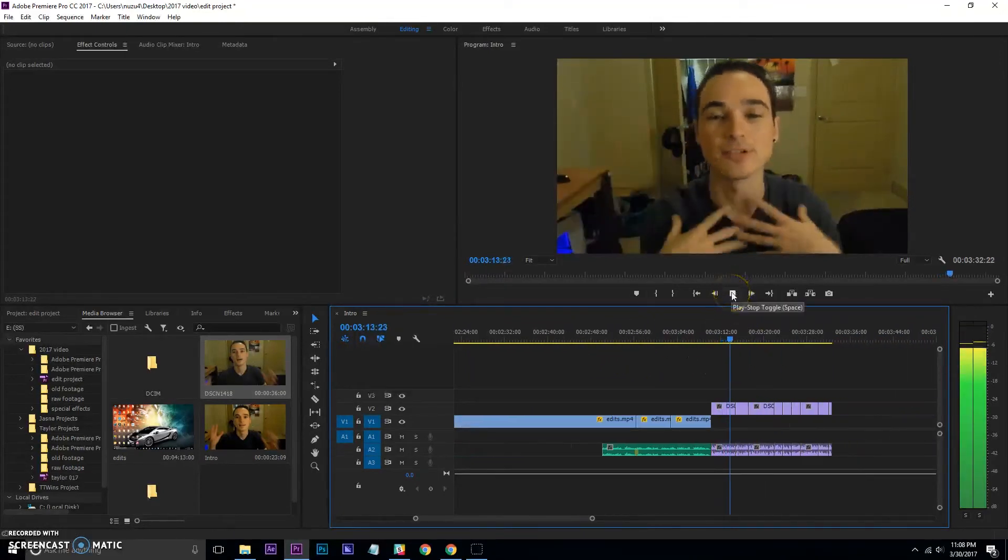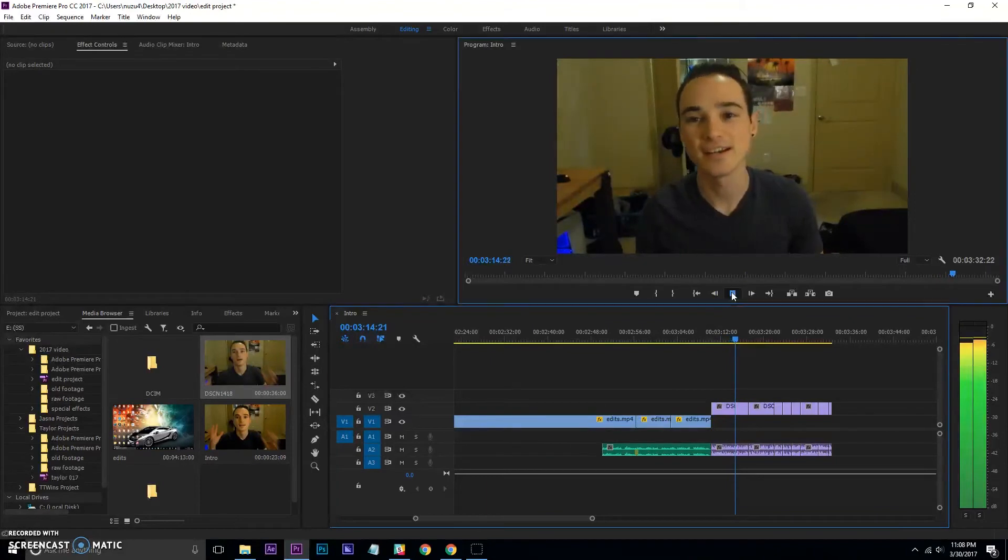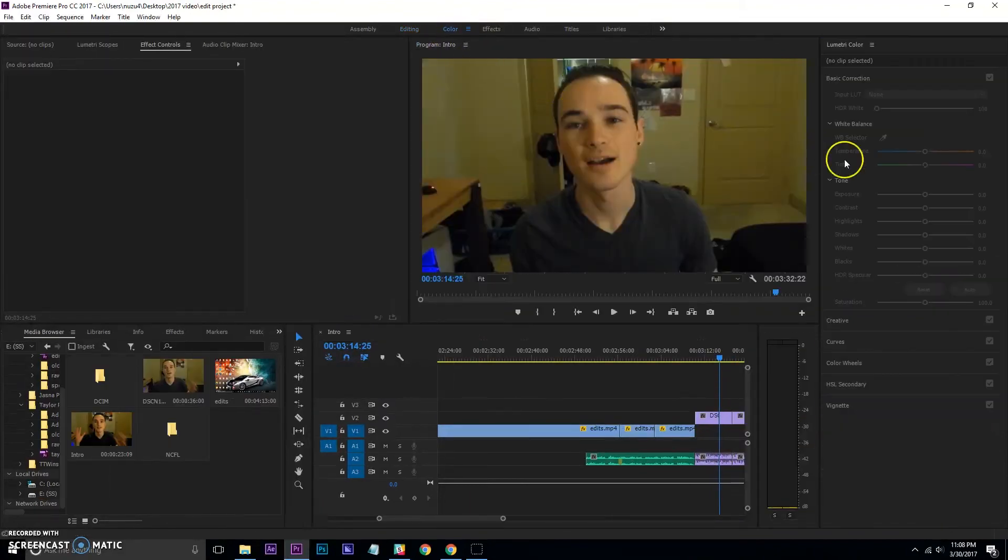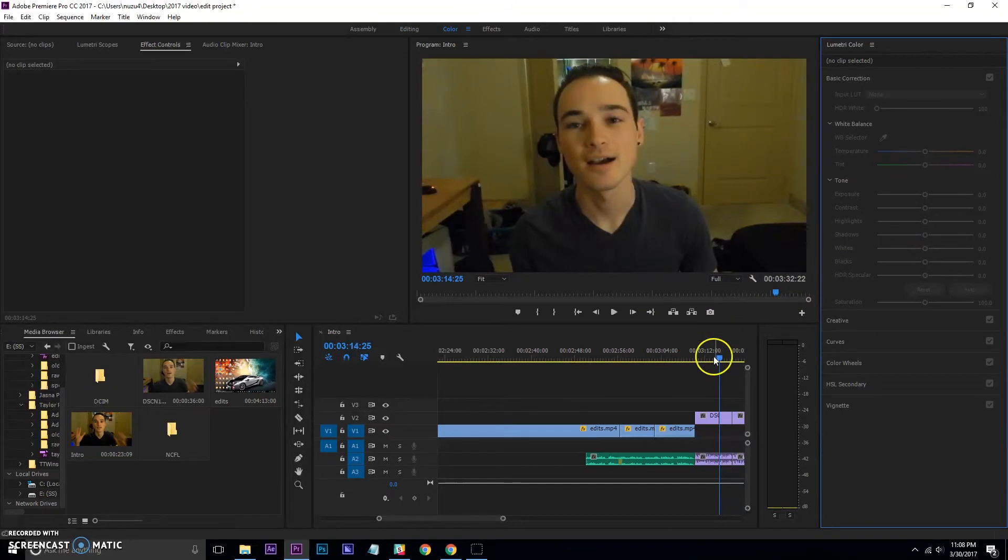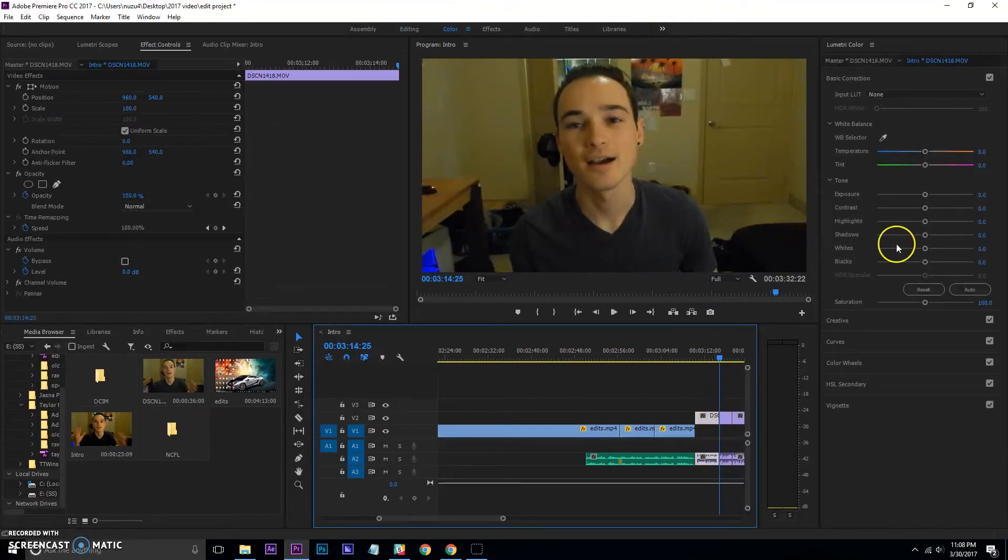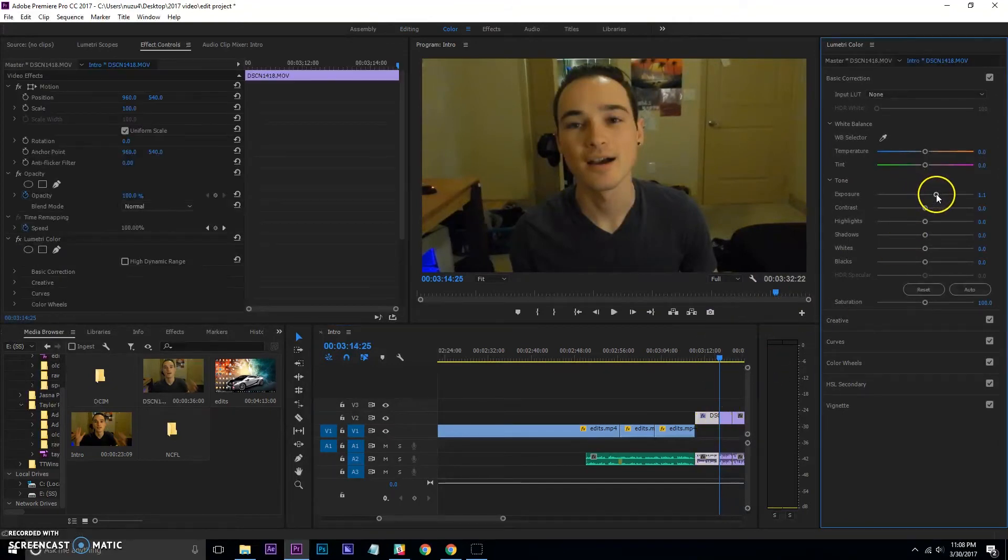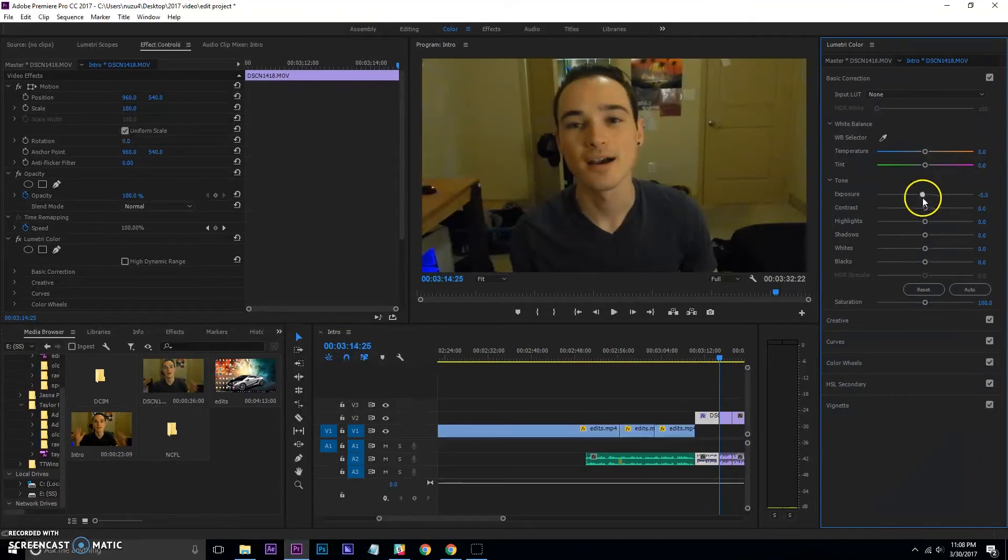From there, I'm pretty much done with the edit. I could do some transitions or something like that. I did notice that the color was off on this, so I started messing around with color grading it. I'm not a professional in color grading whatsoever.